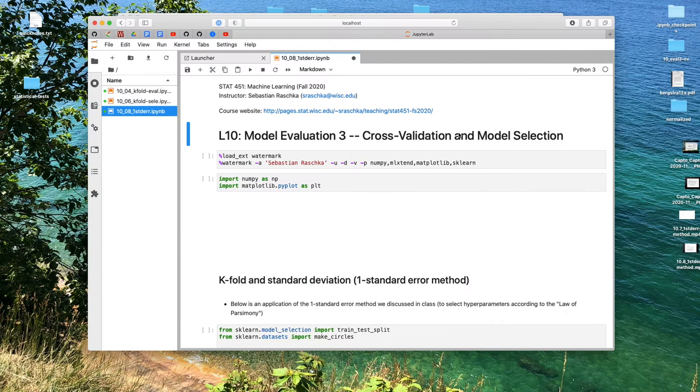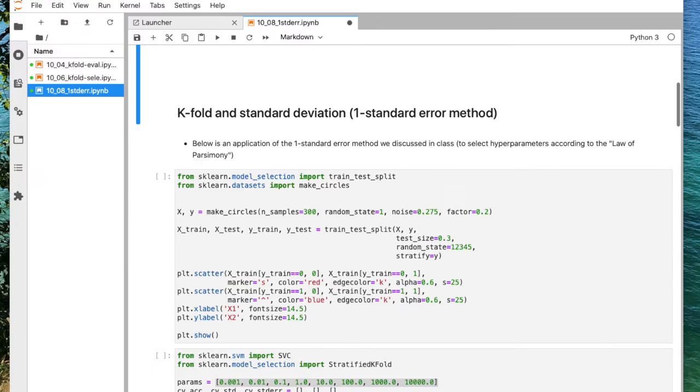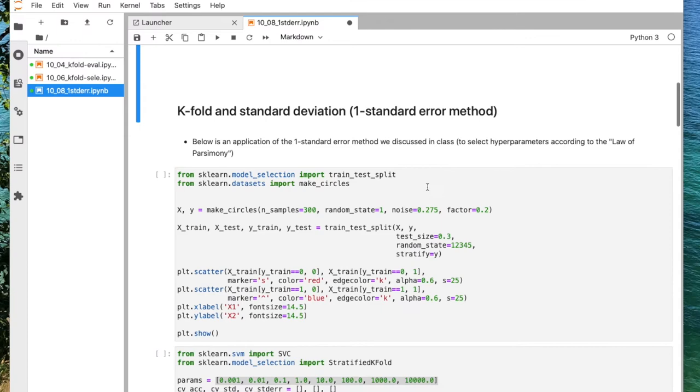Stepping through the notebook here, we have our conventional imports. And here, I was just generating my own toy data set.